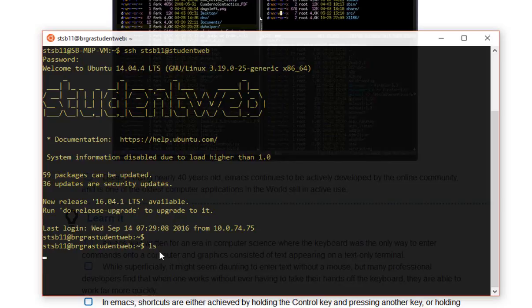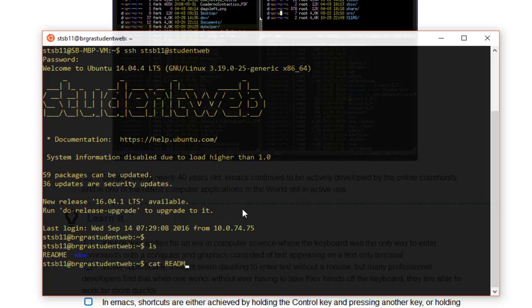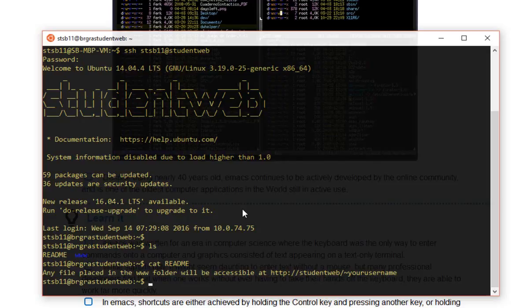Let's take a look around and see what we can find. So I'll do an ls. I'll see there's two files in here. There's a file called readme. There's a directory called www. It's always a good idea to look in the files, so I'm going to cat that file. It says, any file placed in the www folder will be accessible at studentweb slash tilde your username. Okay, that sounds interesting. Let's go into www.